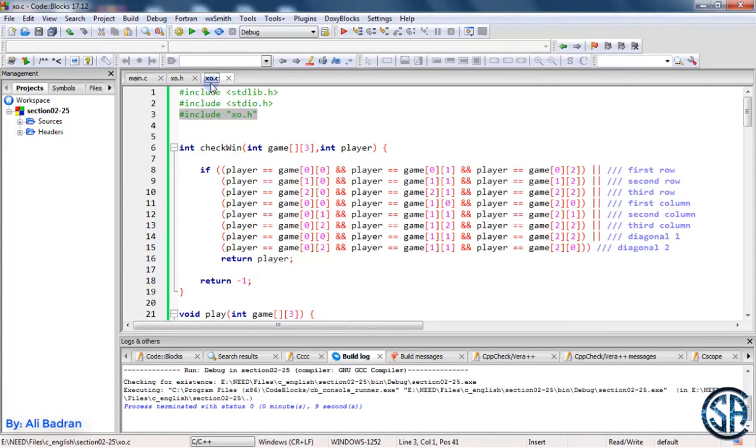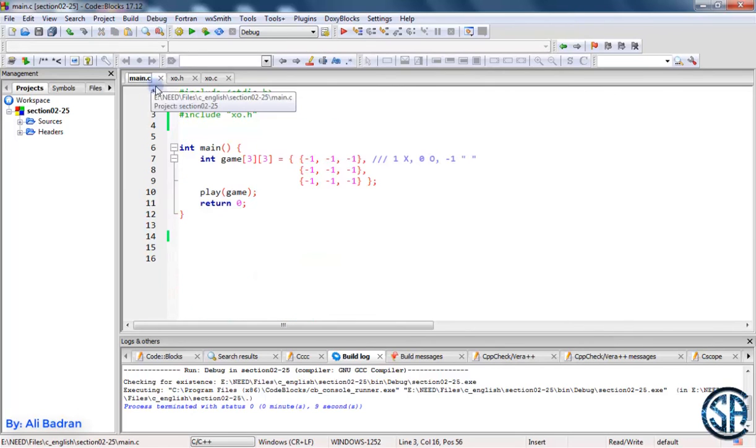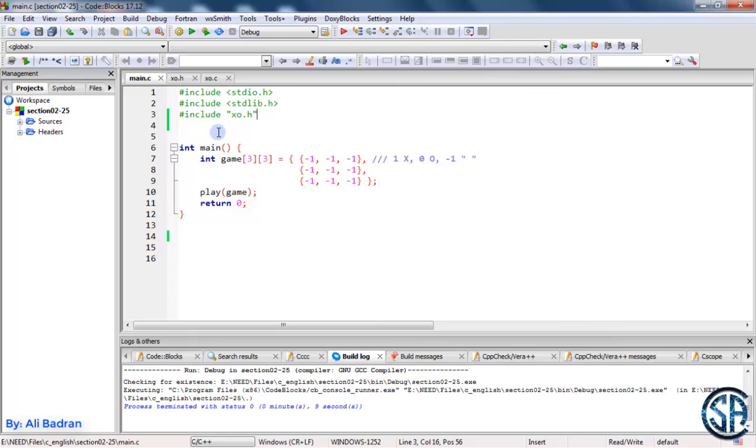Using header files and source files we can organize our code. You can use header files whenever you want. Maybe you want to group the functions that we made so far in the course and put them in a file and use them inside the main. This is possible. So this is it for this video and I'll see you in the next one.